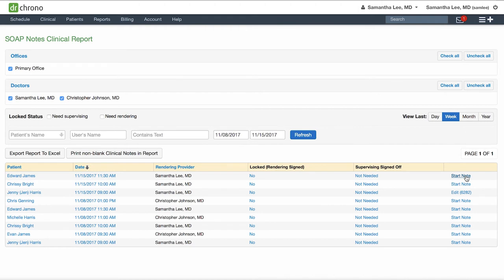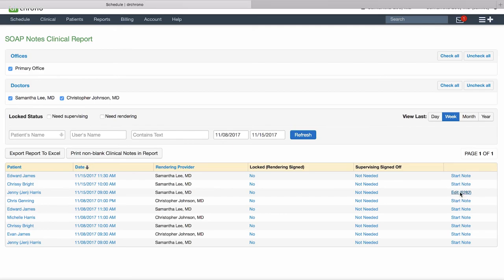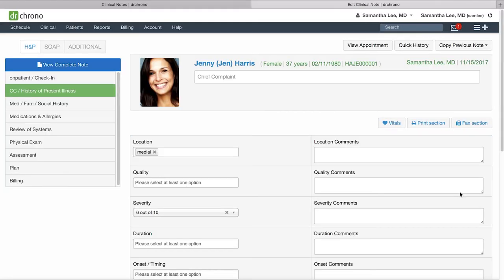You'll see various statuses on the right-hand side. Start note means it has not yet been started, edit means it has been started, view note will mean it has been started, and sign and locked. Then just click this edit here—it will take you back to the clinical note, you can make any adjustments as needed.